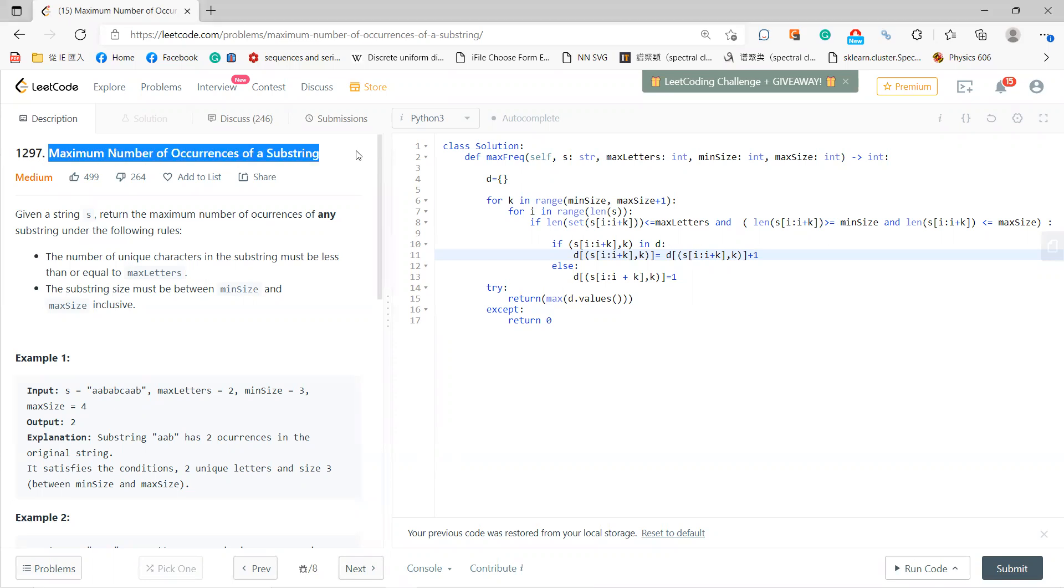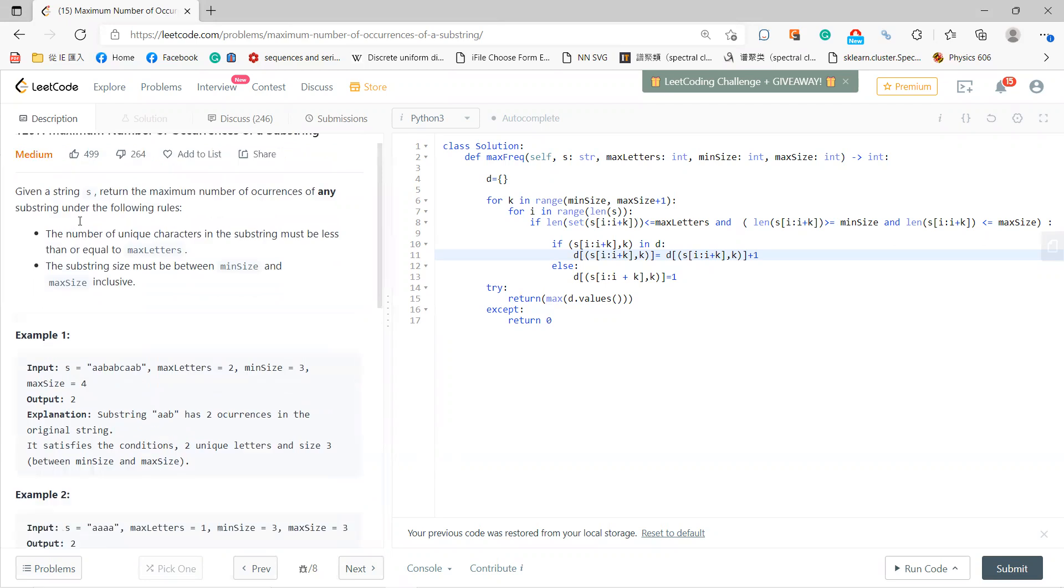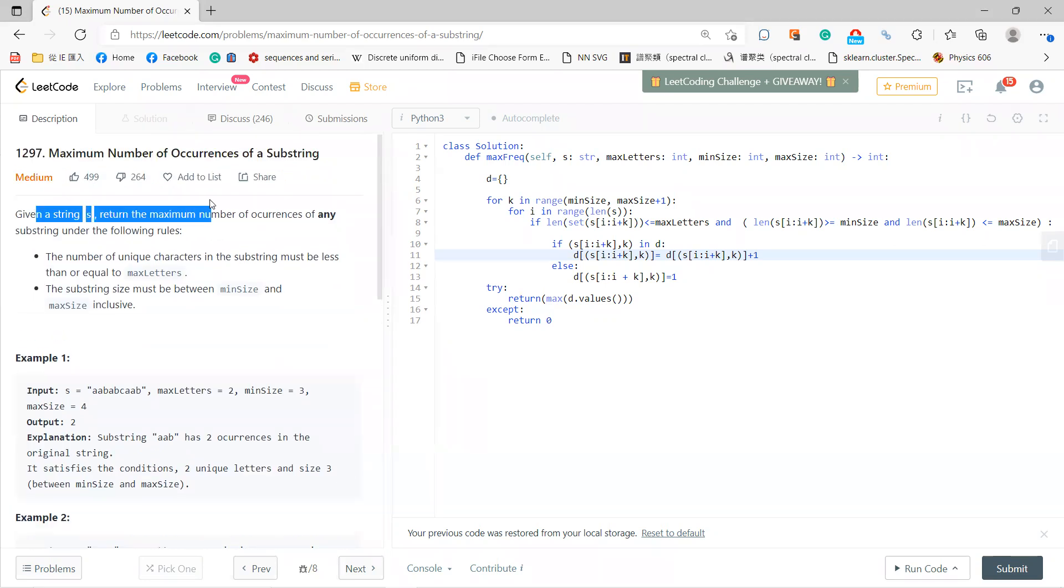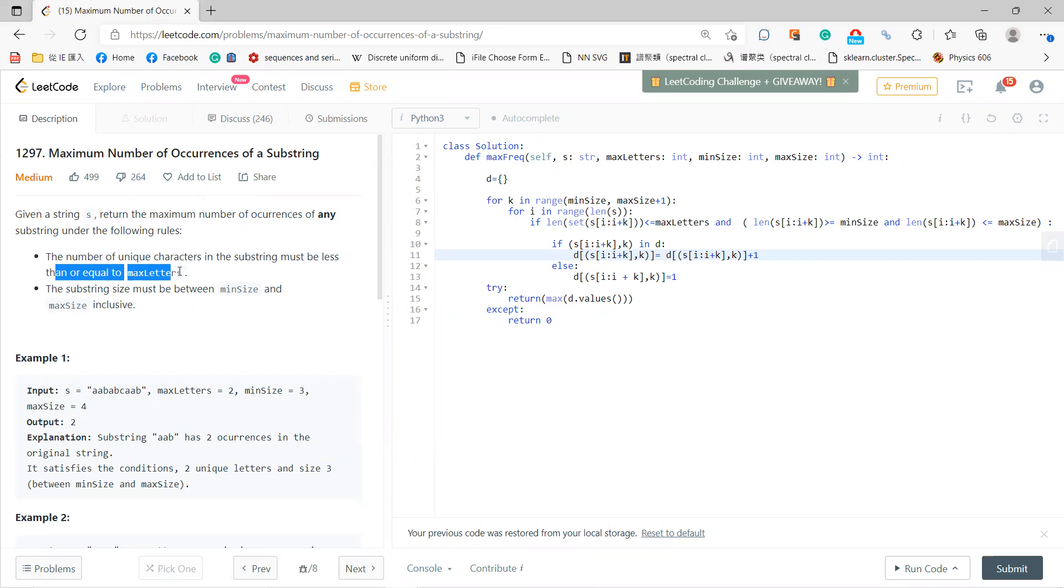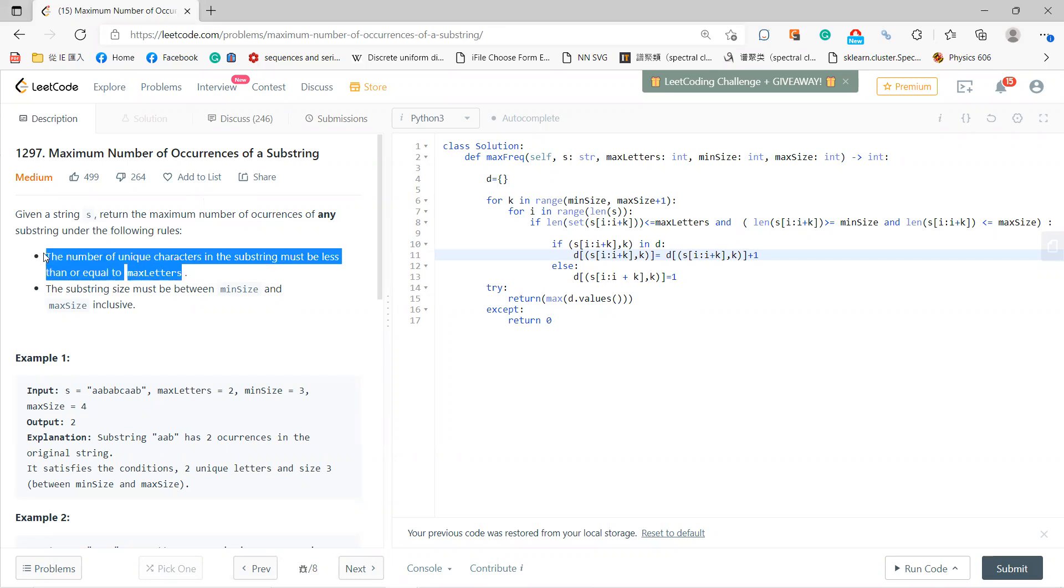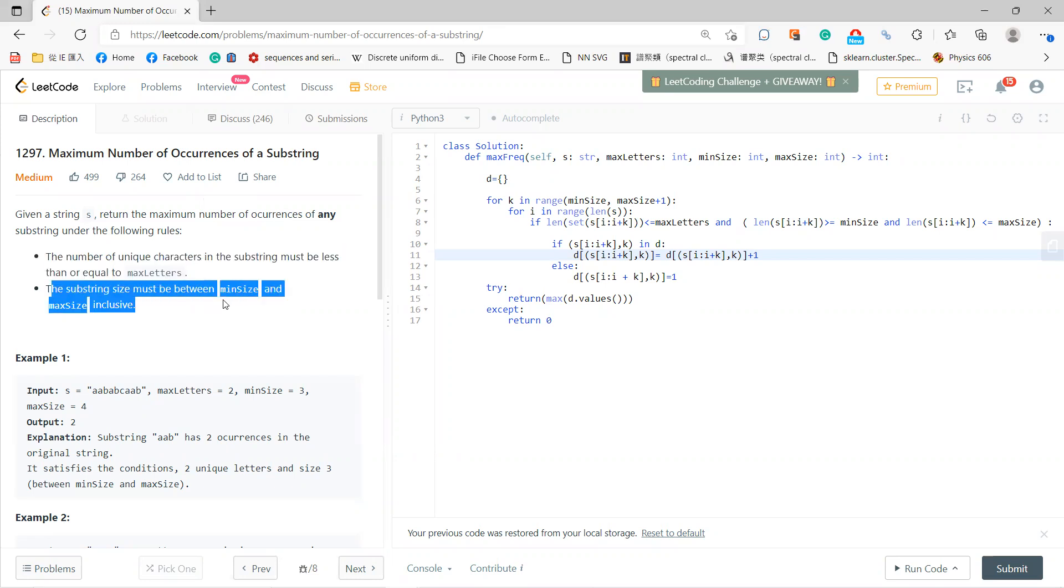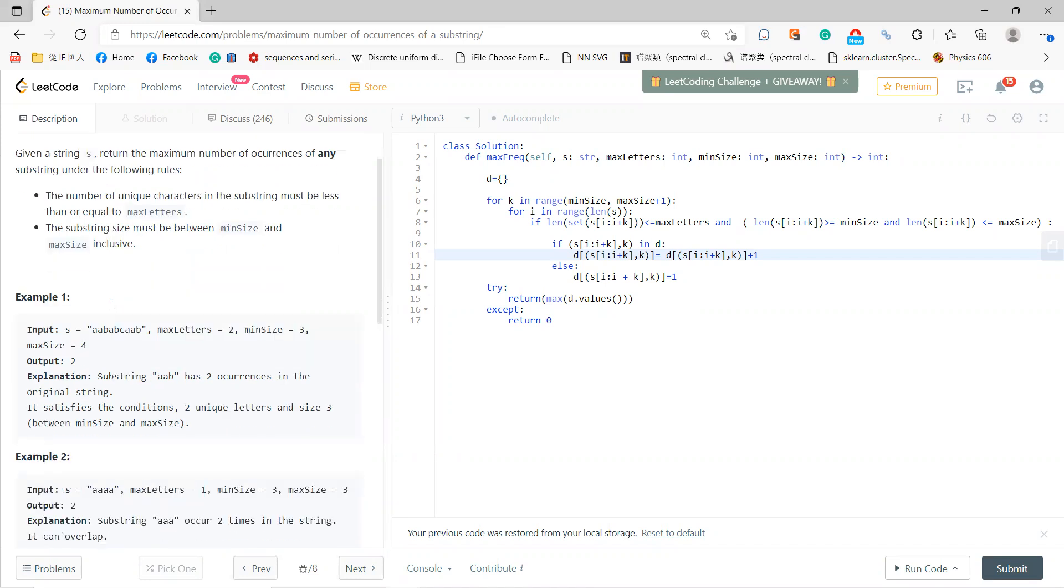Welcome to my LeetCode section. This is called Maximum Number of Occurrences of a Substring. Given a string s, you need to return the maximum number of occurrences of any substring under the following rules. The number of unique characters in a substring must be less than or equal to maxLetters, and the substring size must be between minSize and maxSize.